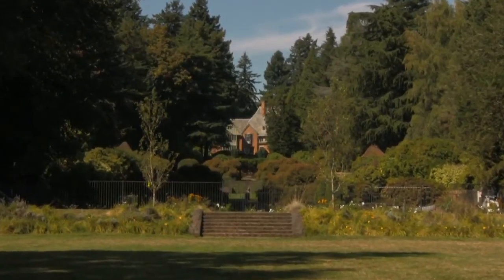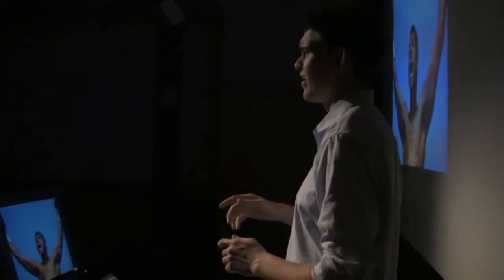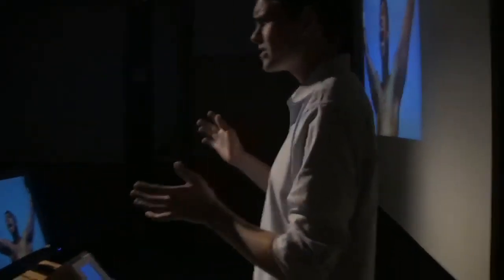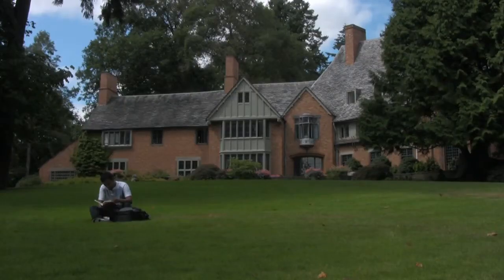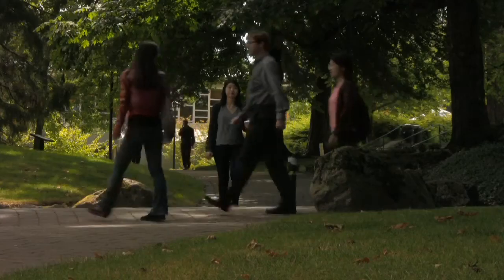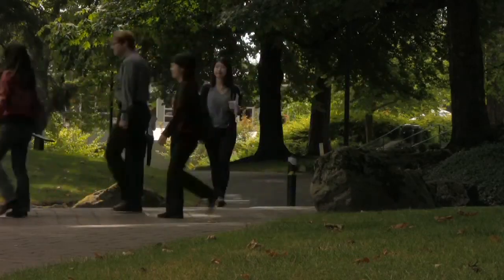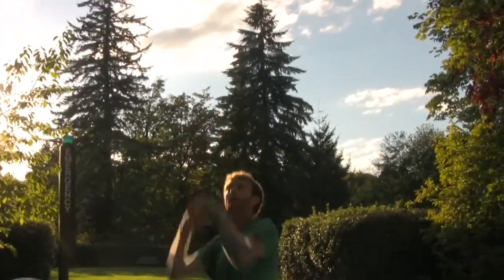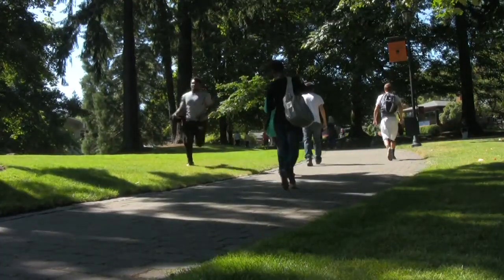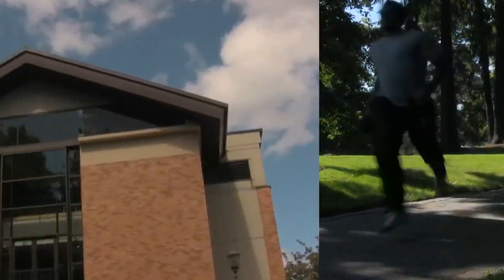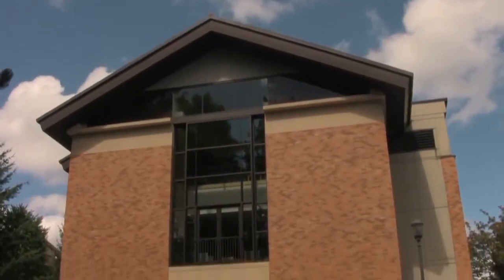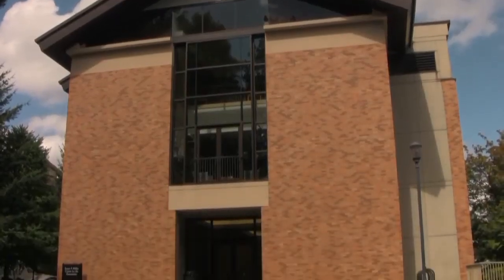The Student Lecture Series brings to the stage the bright and curious minds of Lewis and Clark students. Speakers and audience convene in Miller 105 every other Tuesday night at 7.